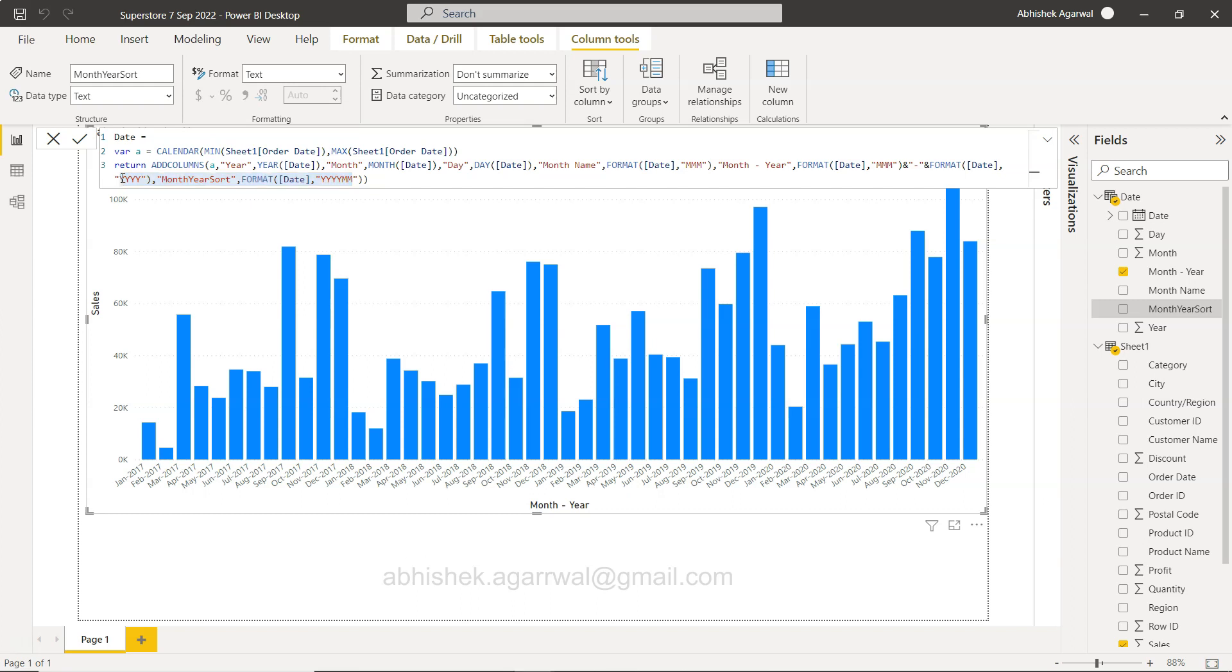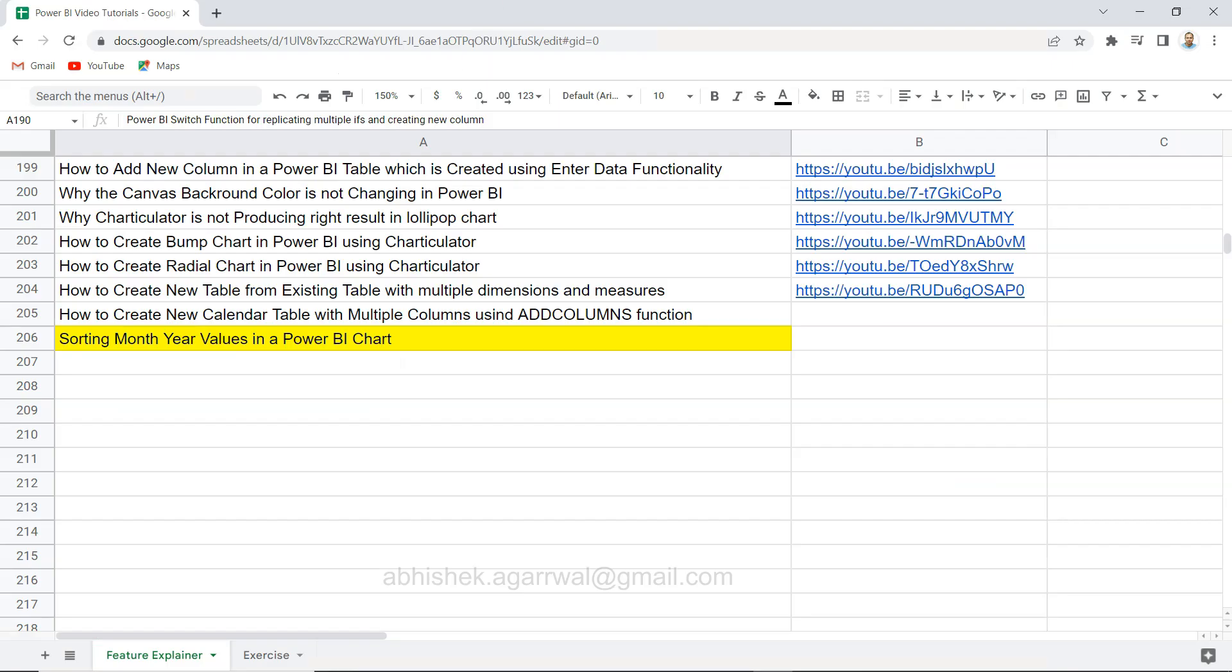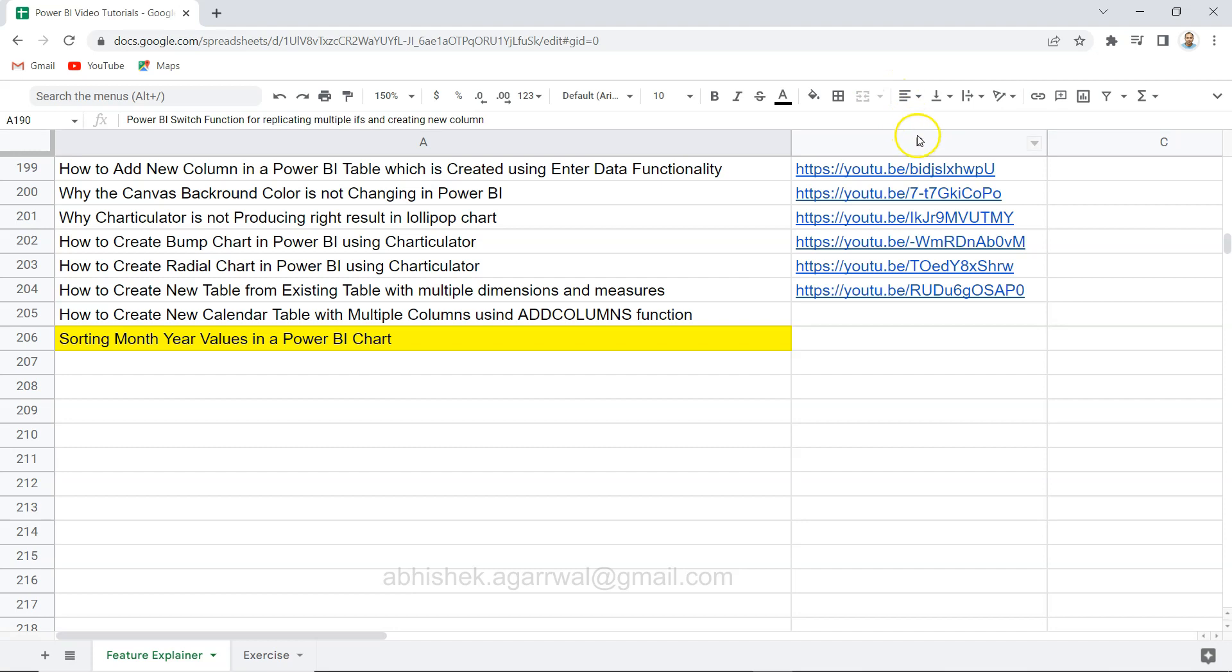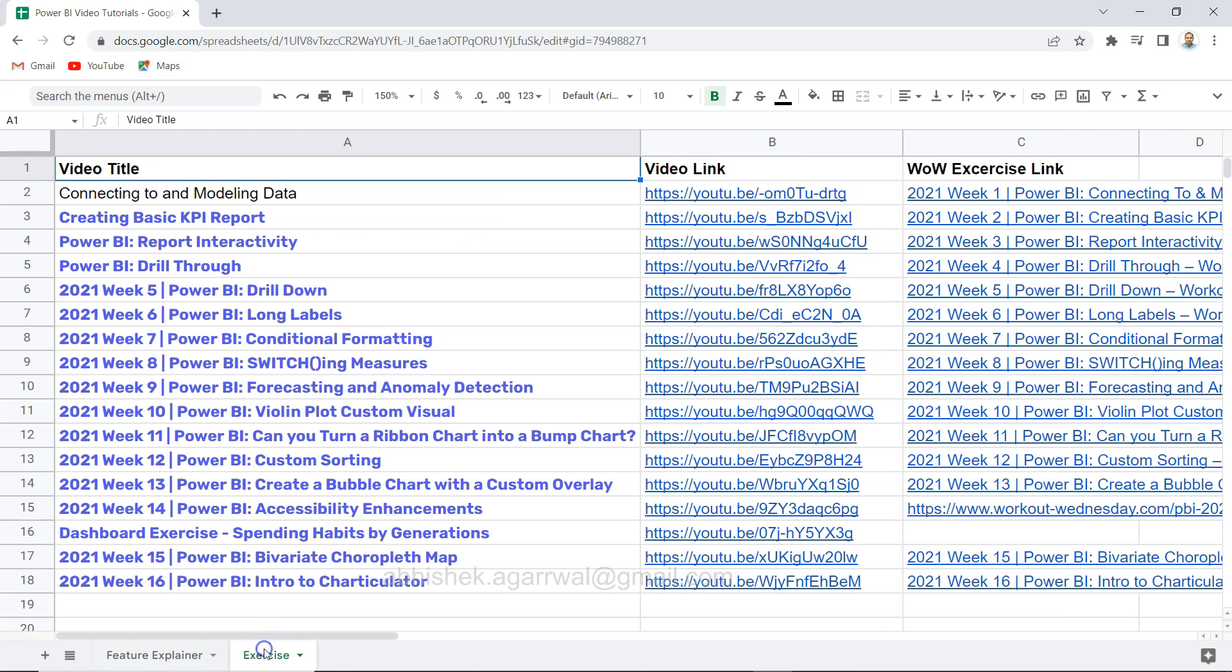your need. So before I move ahead, just a quick information that you can view all of my Power BI related videos over here in this sorting, like the one - the sorting month year values - the current one which I am creating. All of these videos are present in this Google Sheet where you can search the text or the title easily and using the link present in column B you can jump to that tutorial. Also I've created some